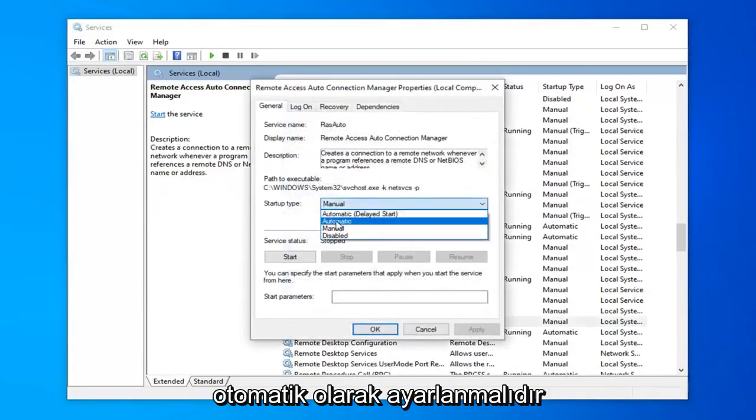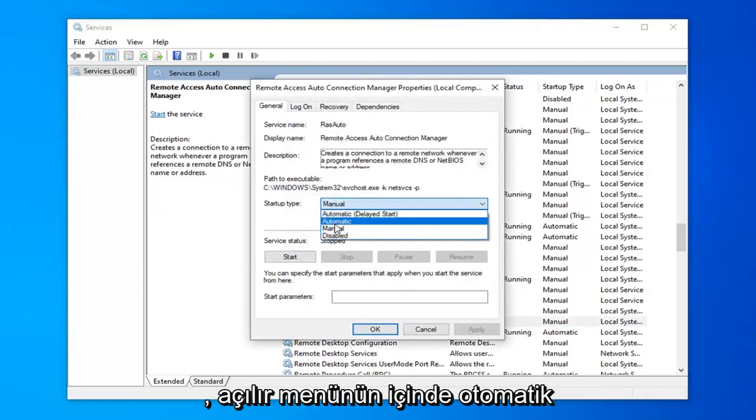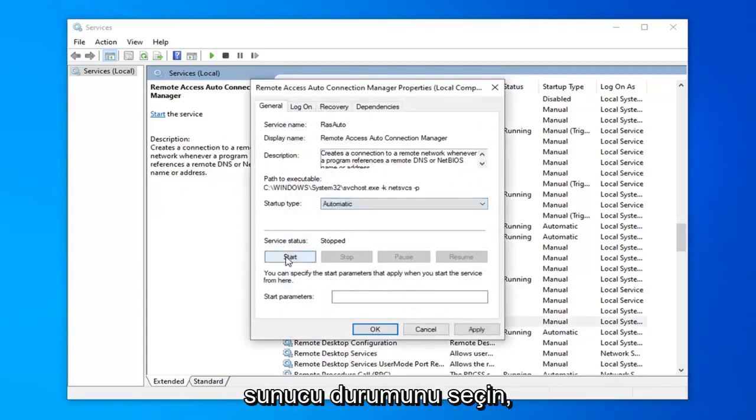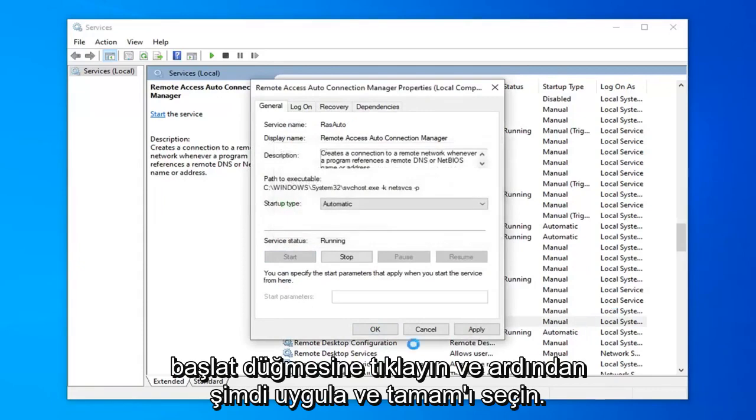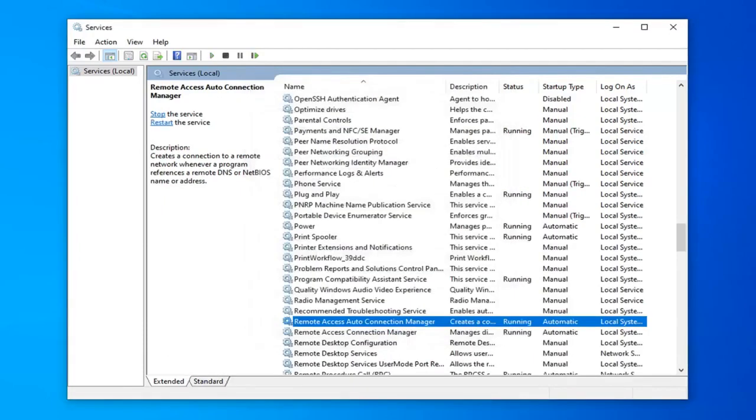Startup type should be set to automatic. Click inside the drop down and select automatic. Server status you want to click the start button, and then select apply and ok.